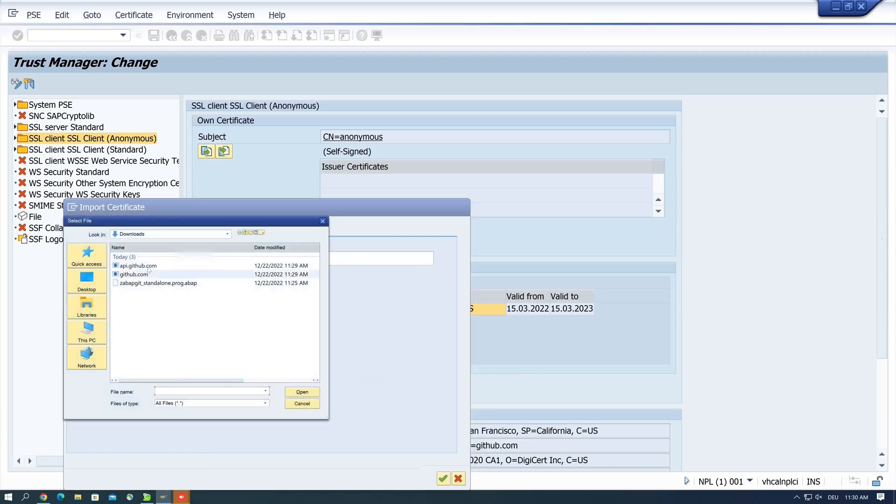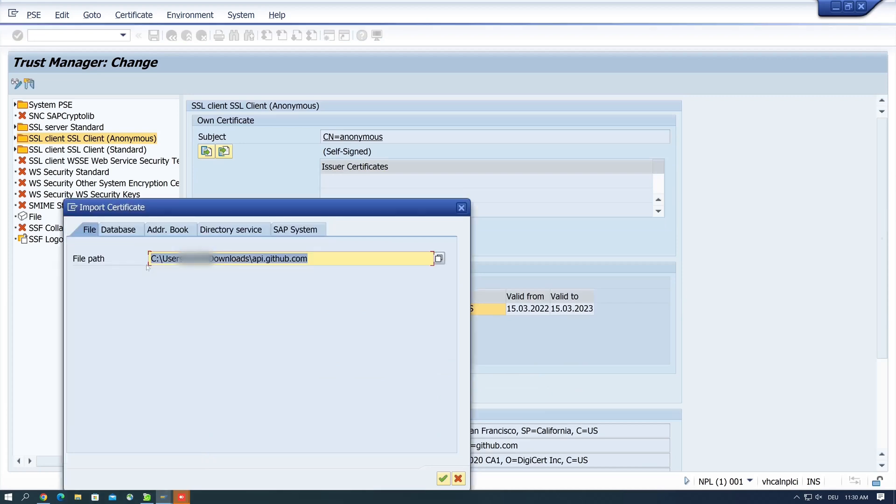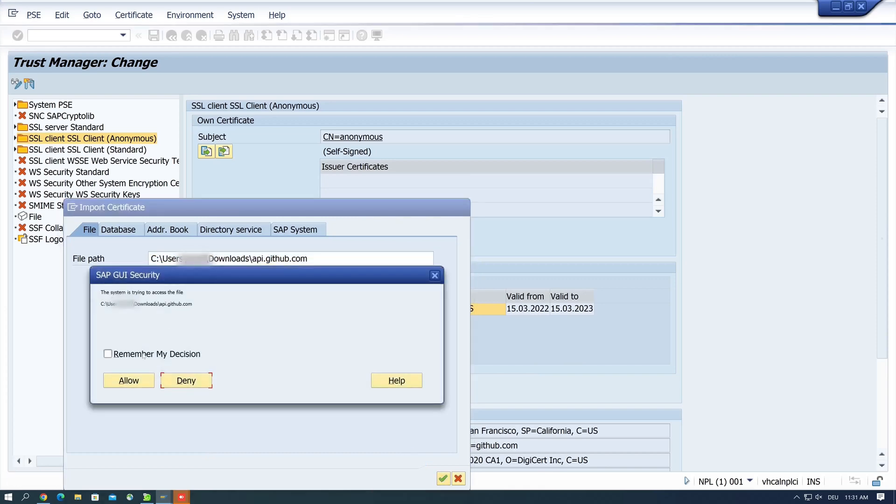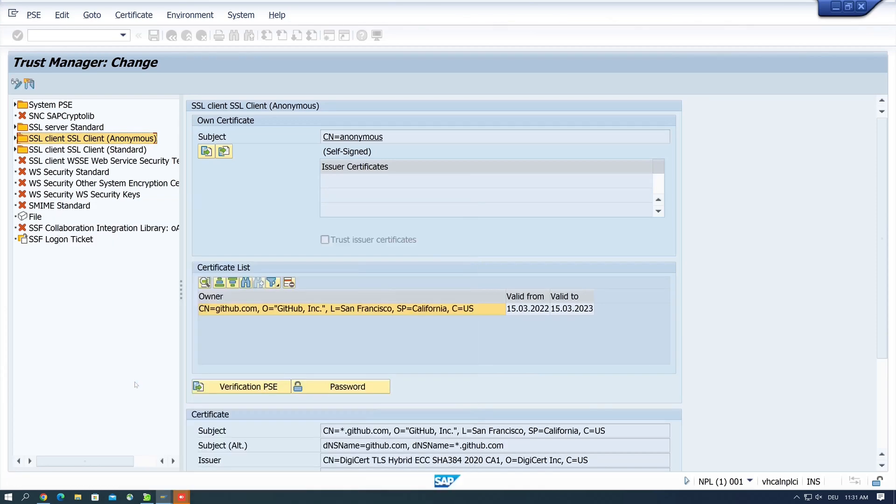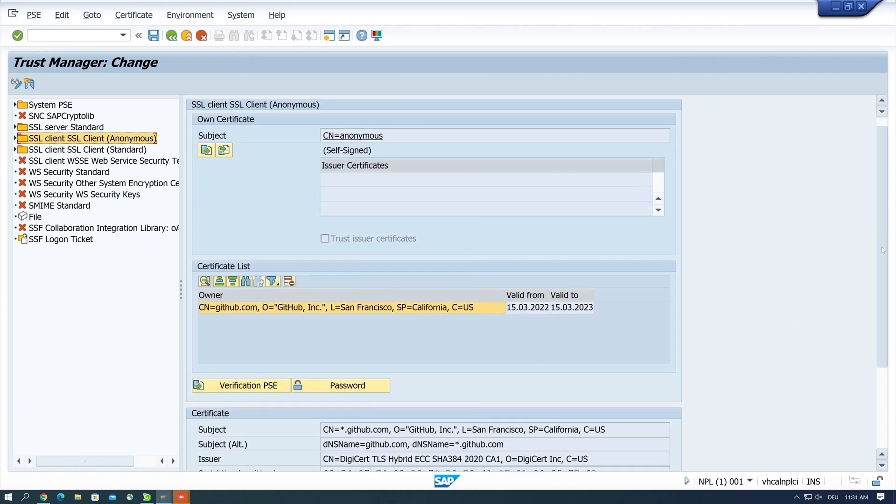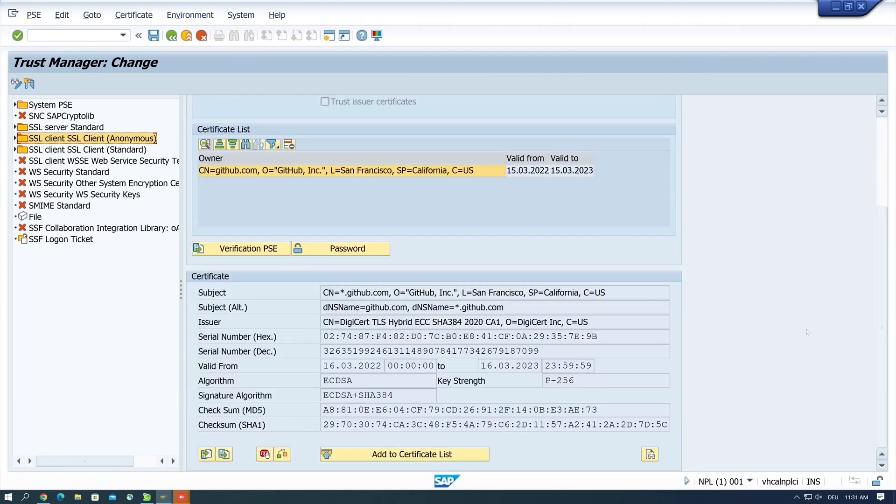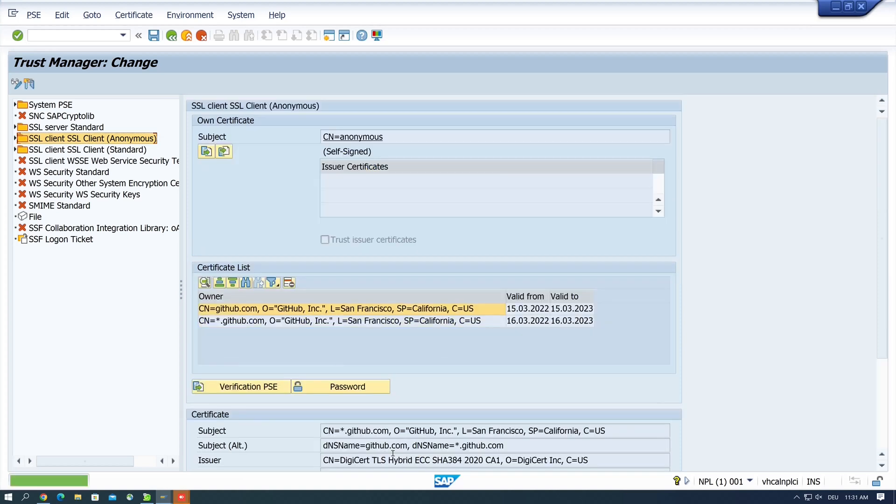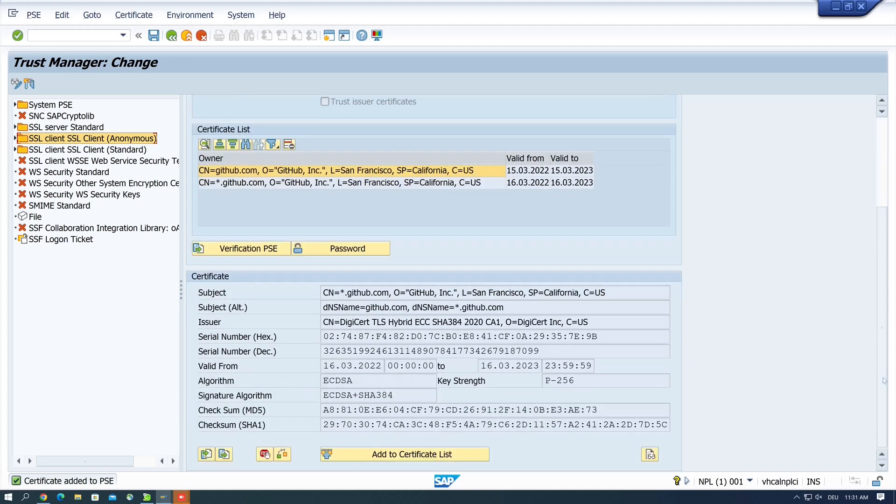Okay, we scroll down. We see these are the settings from the second certificate, and we add this to our certificate list. So now we have already added the two certificates.